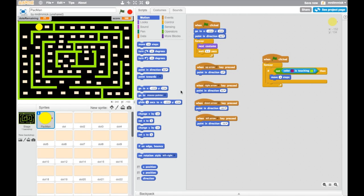In order to add a level complete screen that's going to appear when we've eaten all the dots in the maze, we first of all need to actually create that screen as a new backdrop for the stage. Then we need to change the code on the stage that checks for when all of the dots have been eaten, and then in that code we need to set it so that it changes the background of our maze.